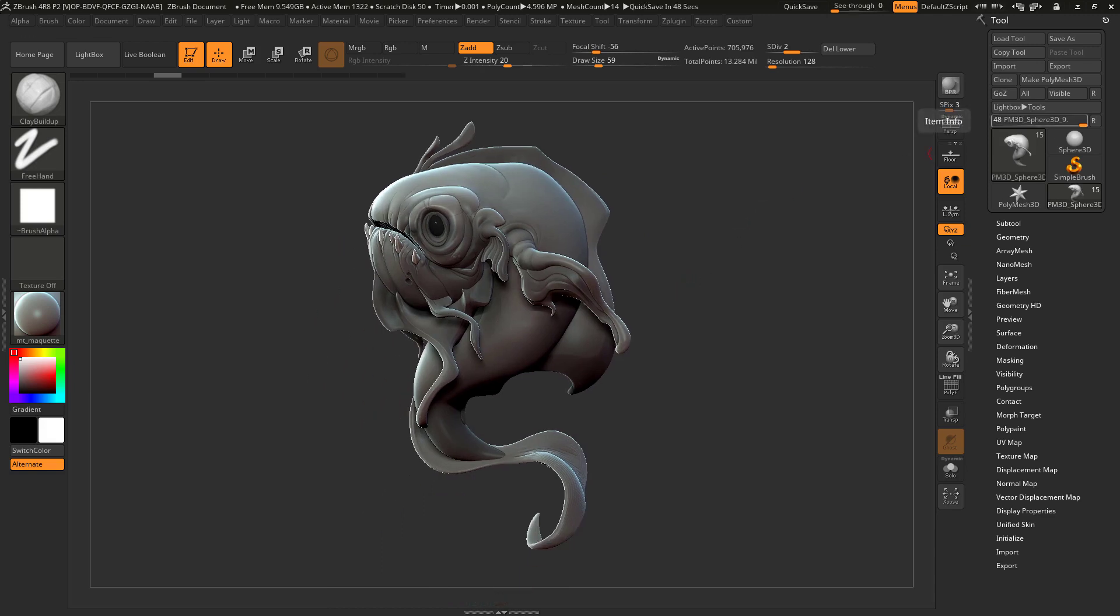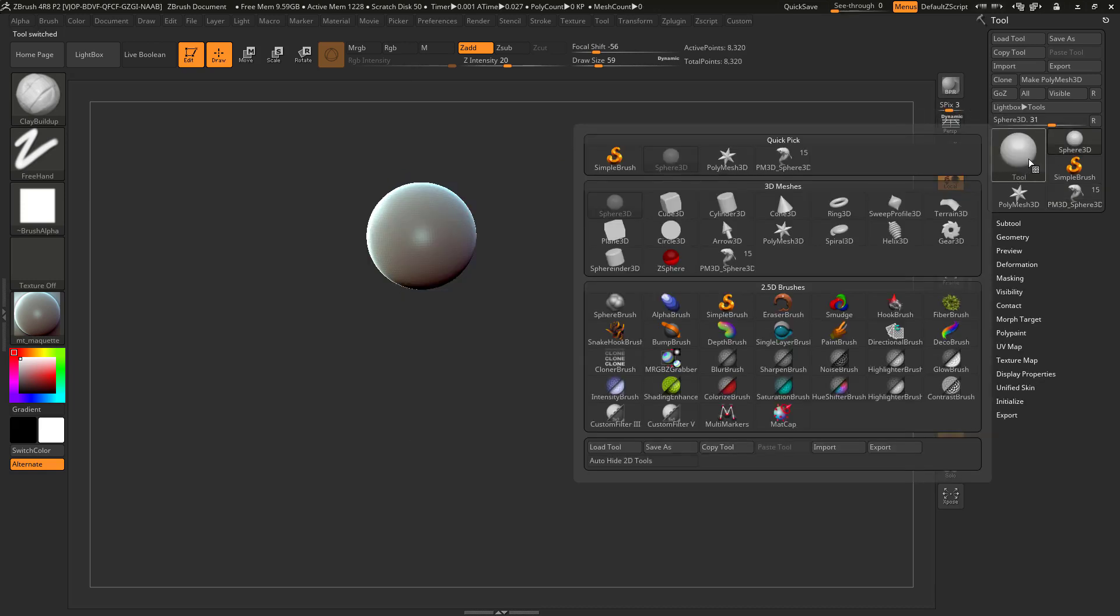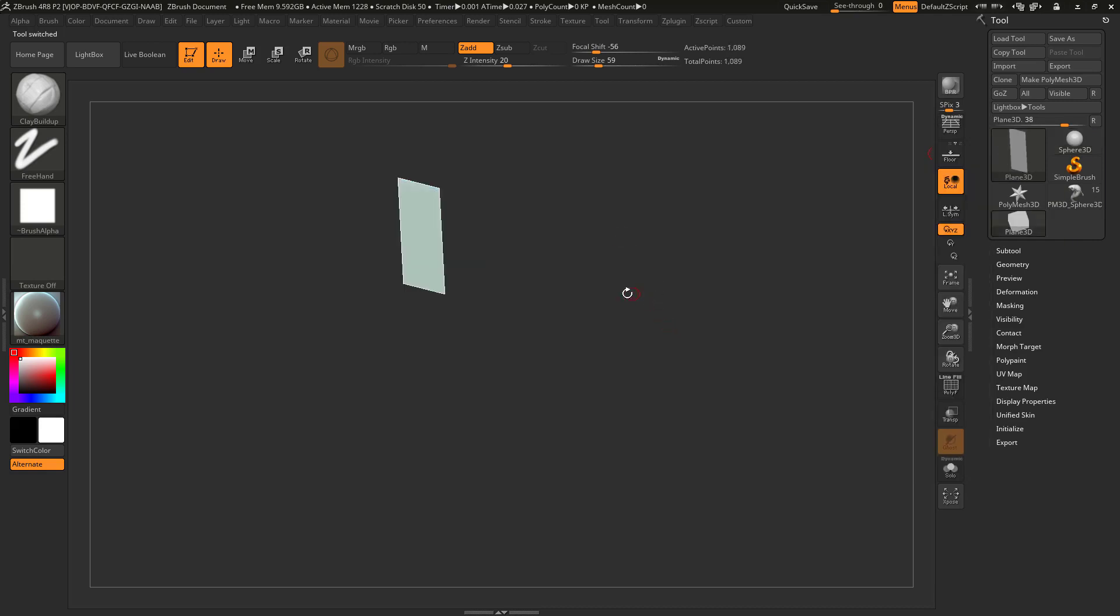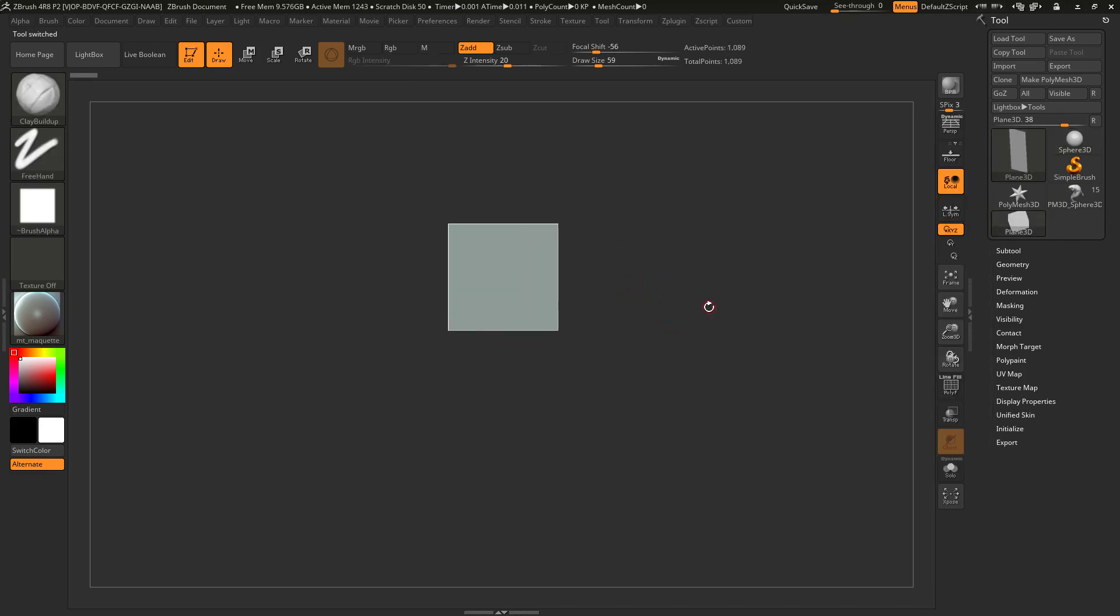Now the first thing I need is some geometry to create this alpha texture on. So I will be creating a new Z tool and instead of a sphere I will choose a plane 3D. This could be a cube, could also be a plane, doesn't really matter.